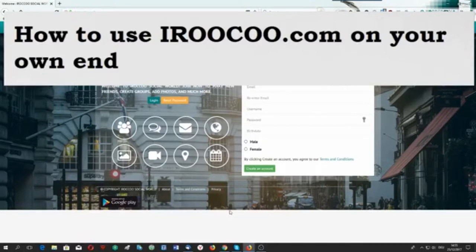When looking at the site, you will see iroko.com. When you go to www.iroko.com, you will be able to see something like this.